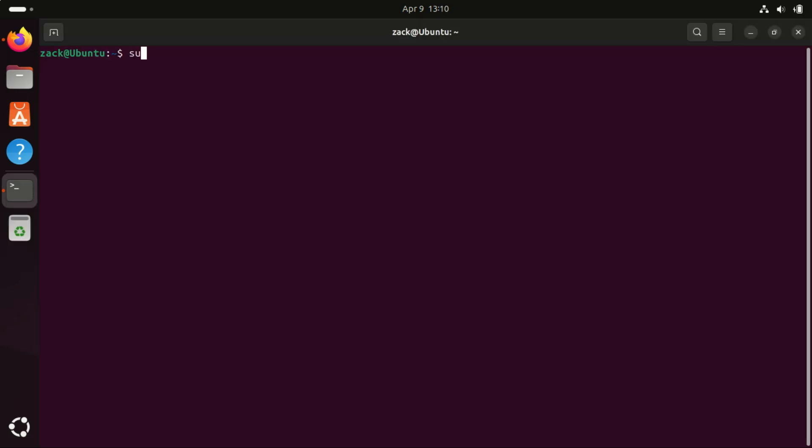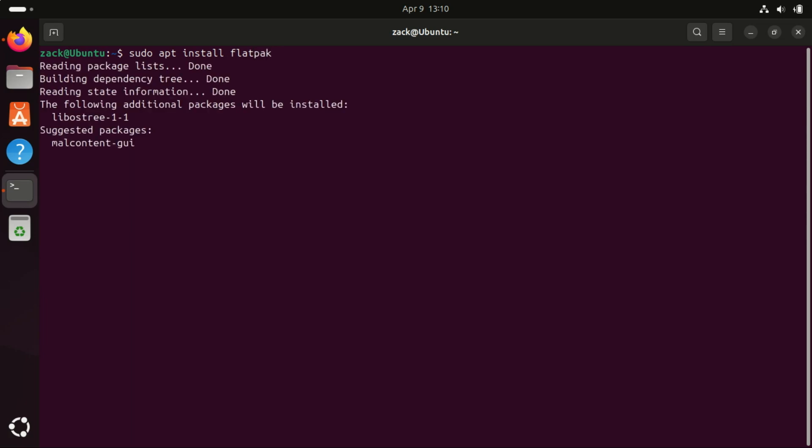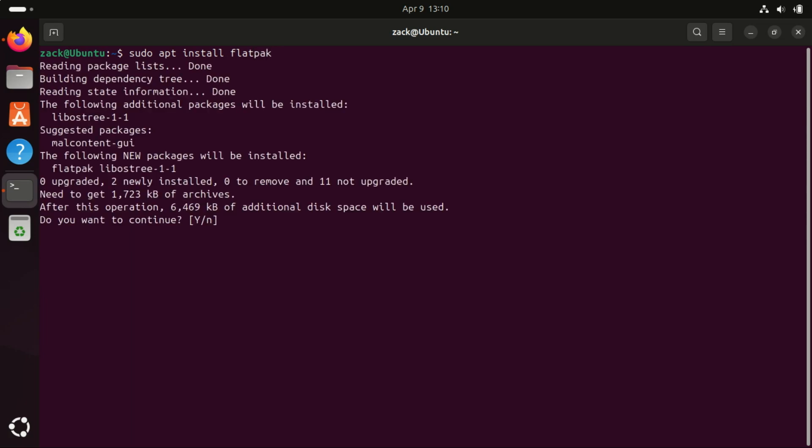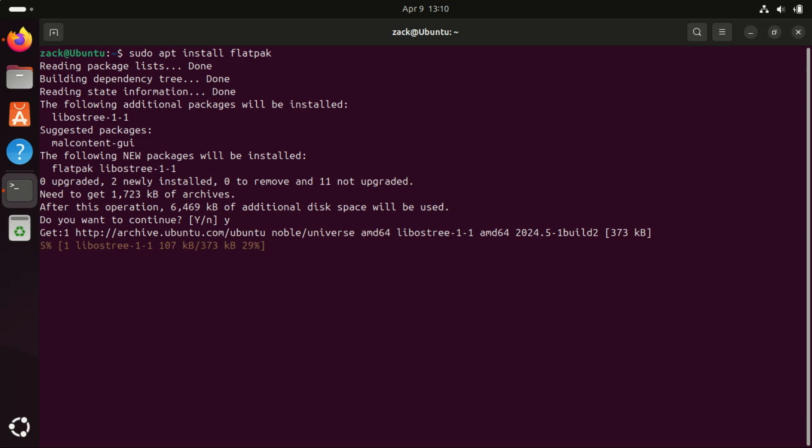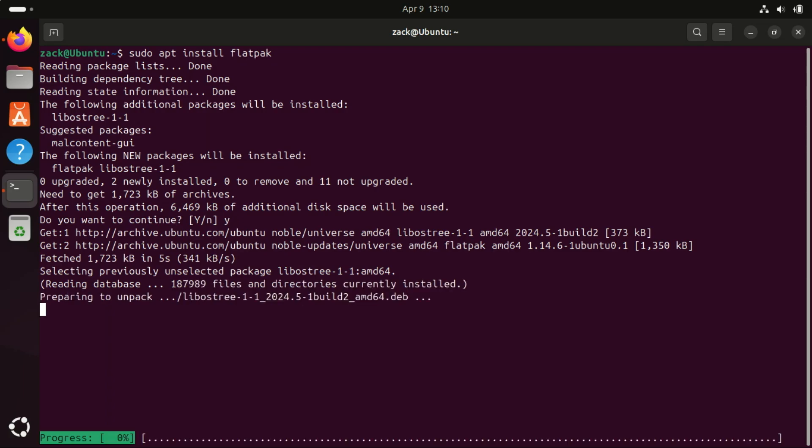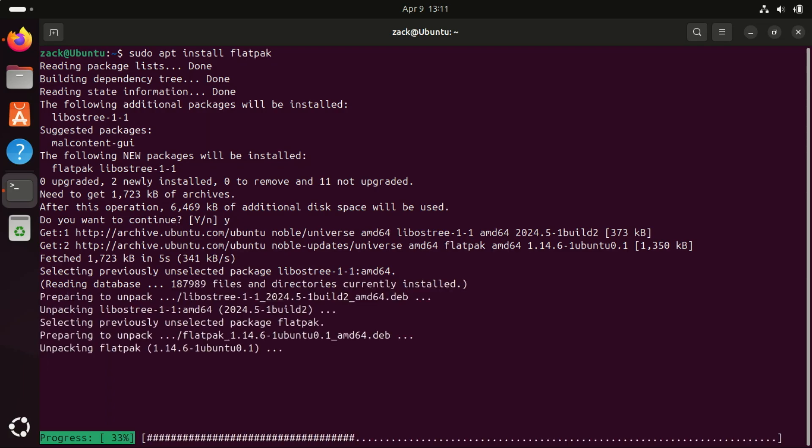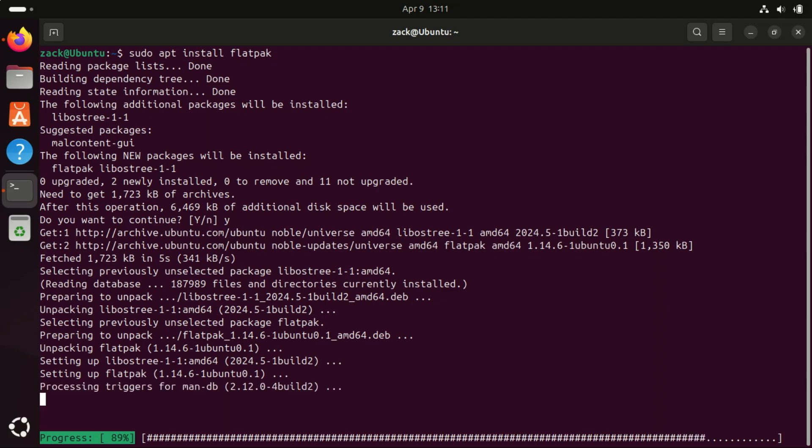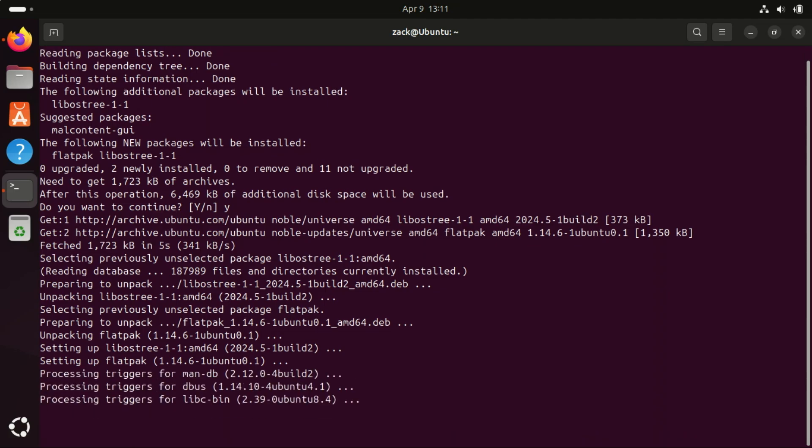Canonical's Ubuntu often recommends using snap packages but it's worth noting that FlatHub offers another great option for getting your software. To access Flatpak packages from FlatHub you'll first need to install Flatpak on your Ubuntu system. The choice between Flatpak and snap depends on your priorities, performance, ecosystem, security or compatibility. For most users Flatpak is the better choice due to its speed, flexibility and broader Linux compatibility. However, snap may still be necessary for some Ubuntu specific software.